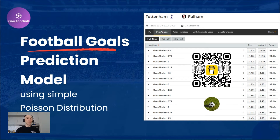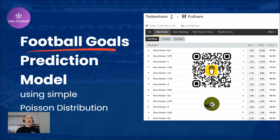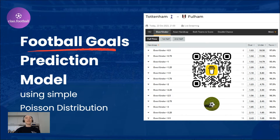Welcome to an exciting journey into the world of predictive analytics in football. Today we have a webinar that promises to bring a new dimension to our understanding of this beautiful game. Football is not just a sport — it's a passion, a global phenomenon, and a source of endless excitement. But what if you could enhance your experience by unlocking the secrets of predicting goals with remarkable accuracy? In this video, we will explore the power of the Poisson model, a statistical tool that has changed the way we approach football predictions, particularly when it comes to the under-over betting markets.